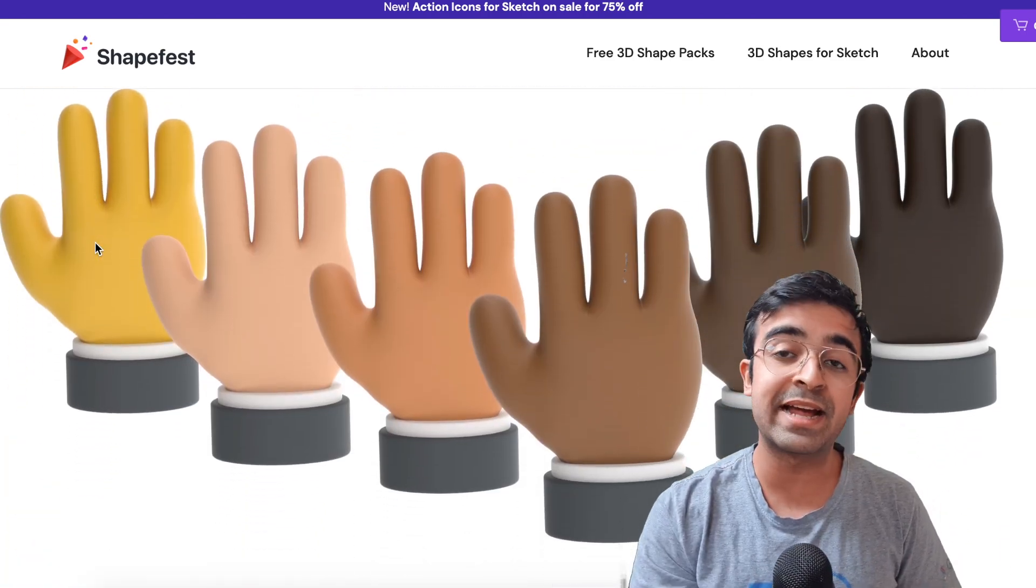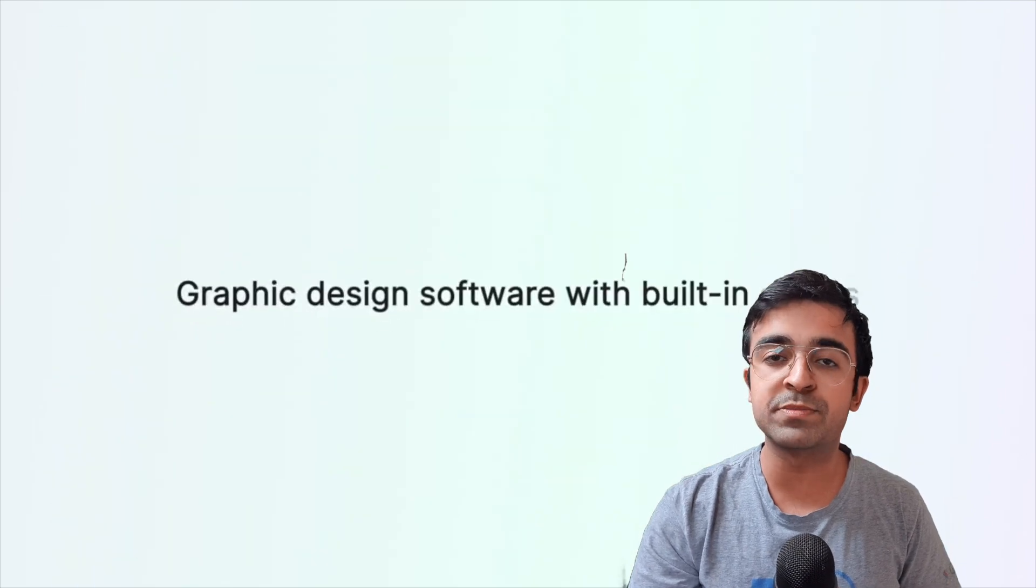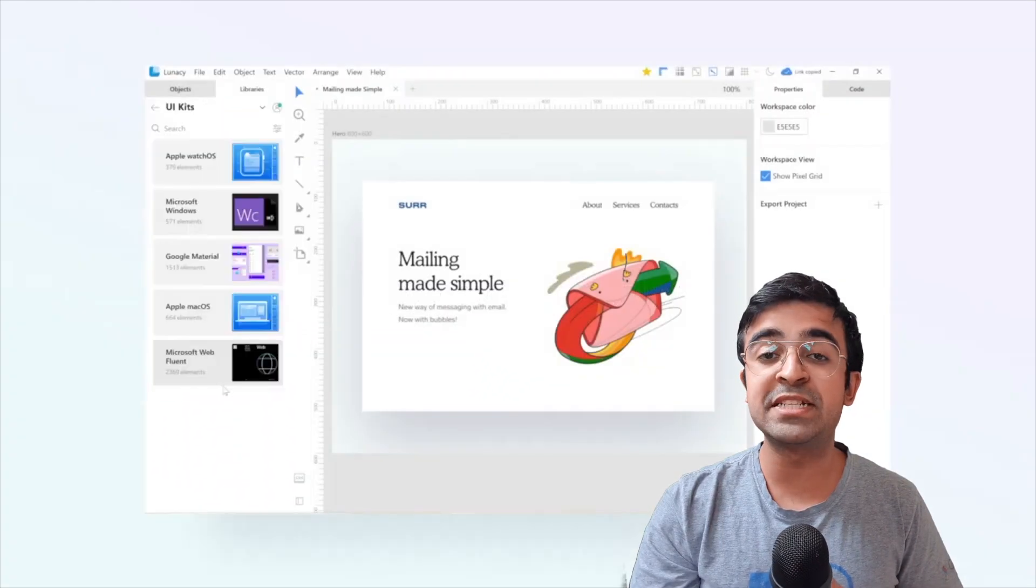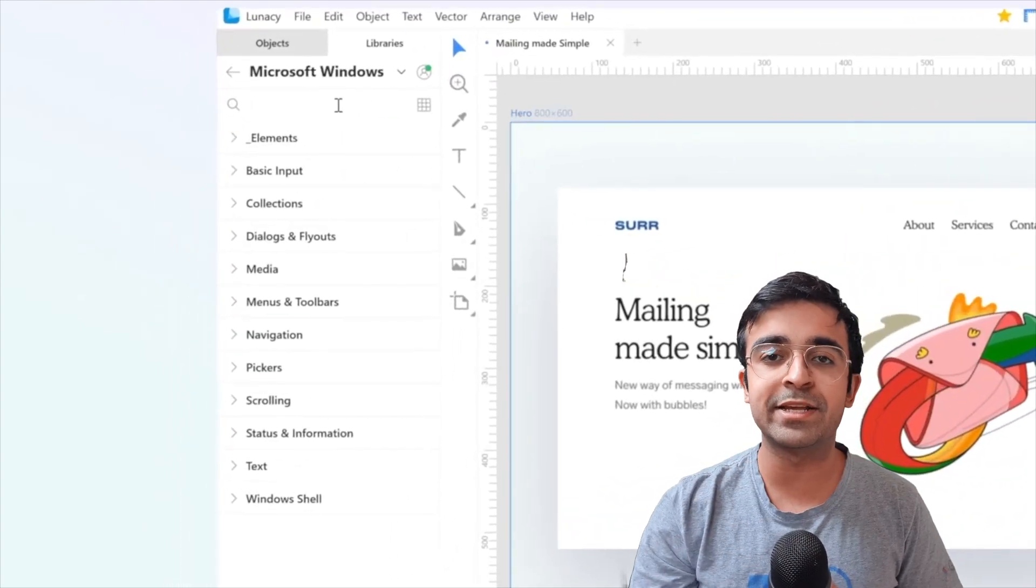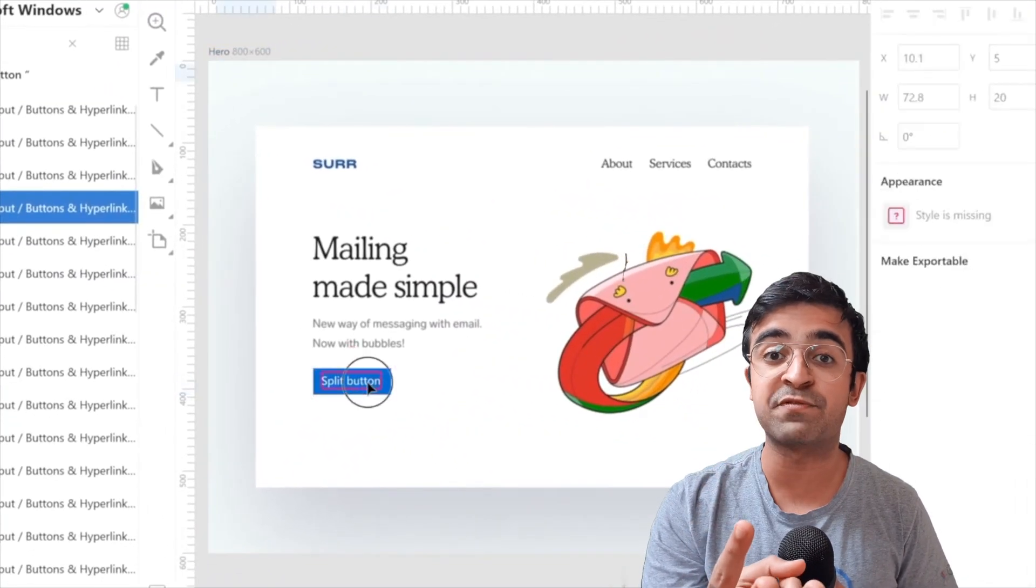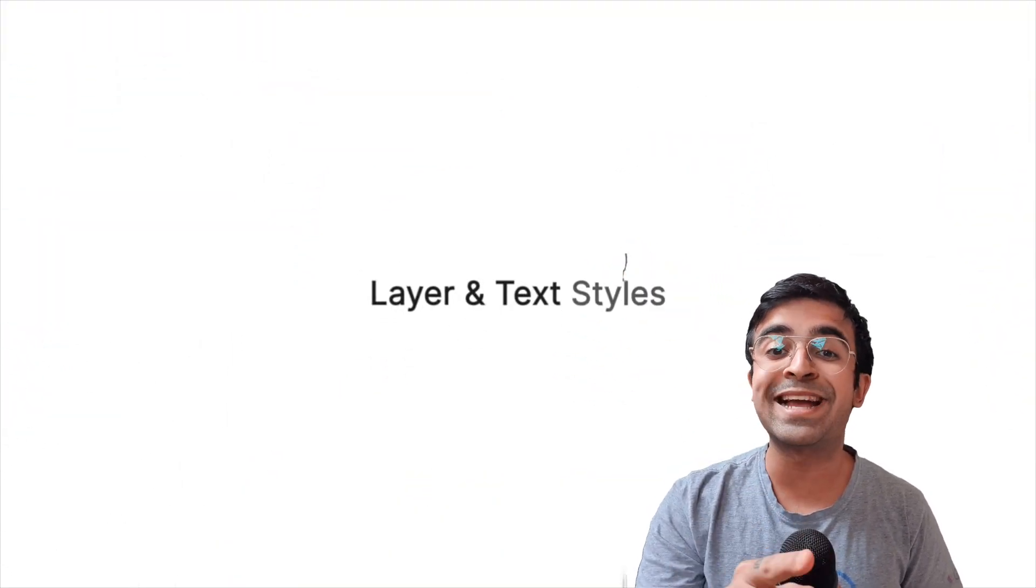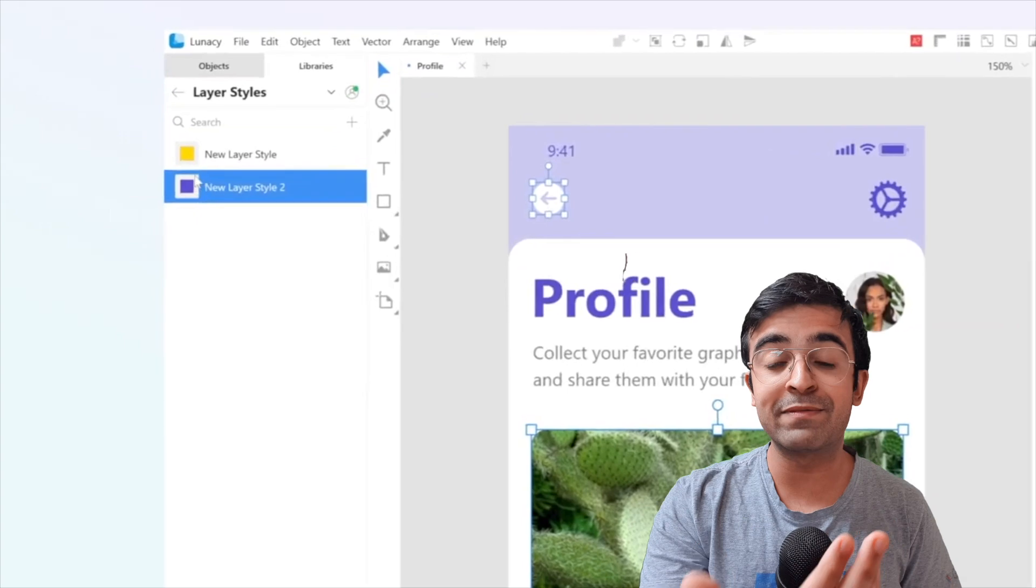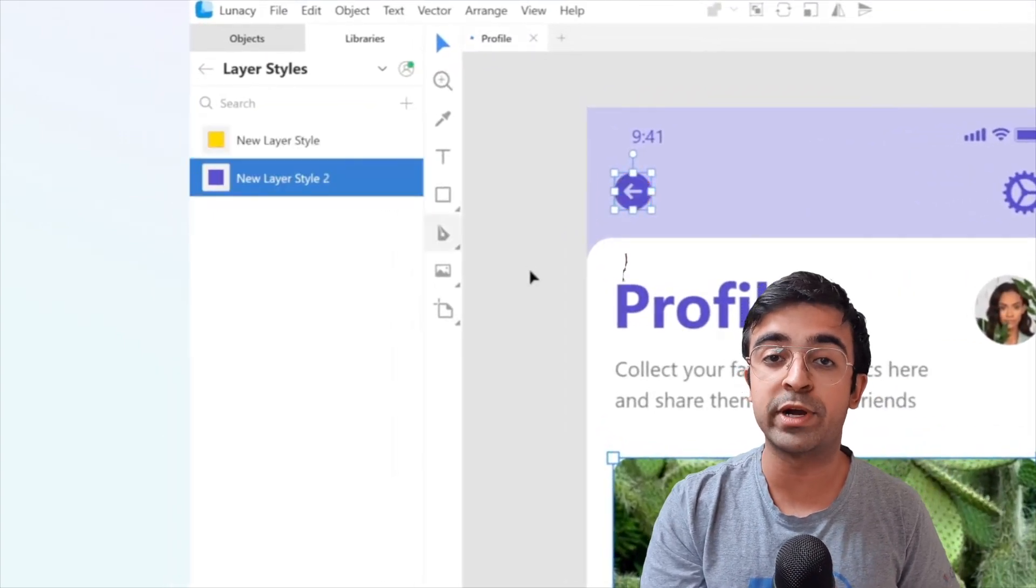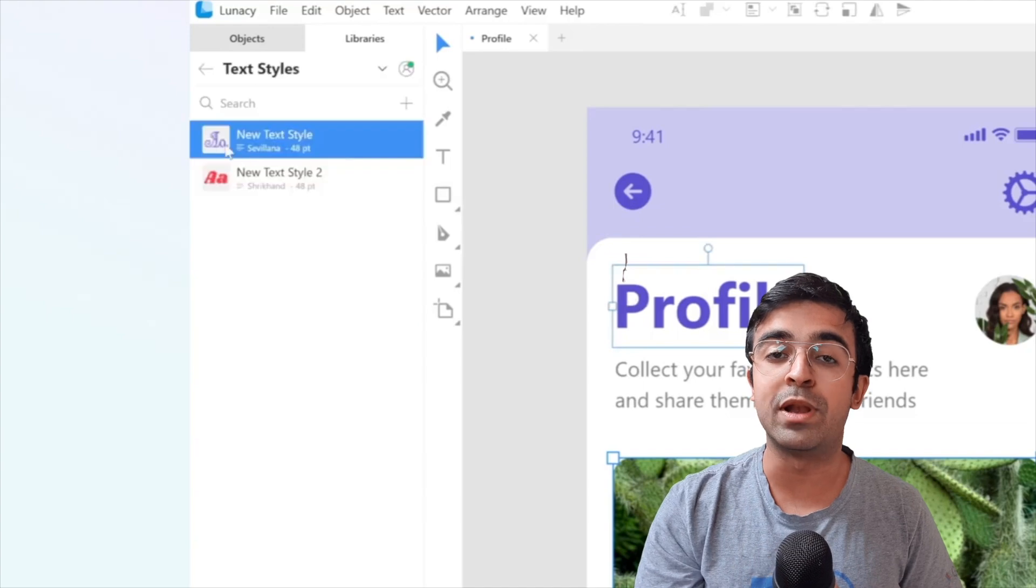Now my friends at Icons8 have taken out a new tool. I've spoken about this before. It's like Sketch but for Windows. With this you can install Sketch plugins, you can run Sketch files, you can save as Sketch files and also you can upload to Sketch Cloud. So if you have a Sketch Cloud account or if your team has a Sketch Cloud account, you can always upload there with this tool.